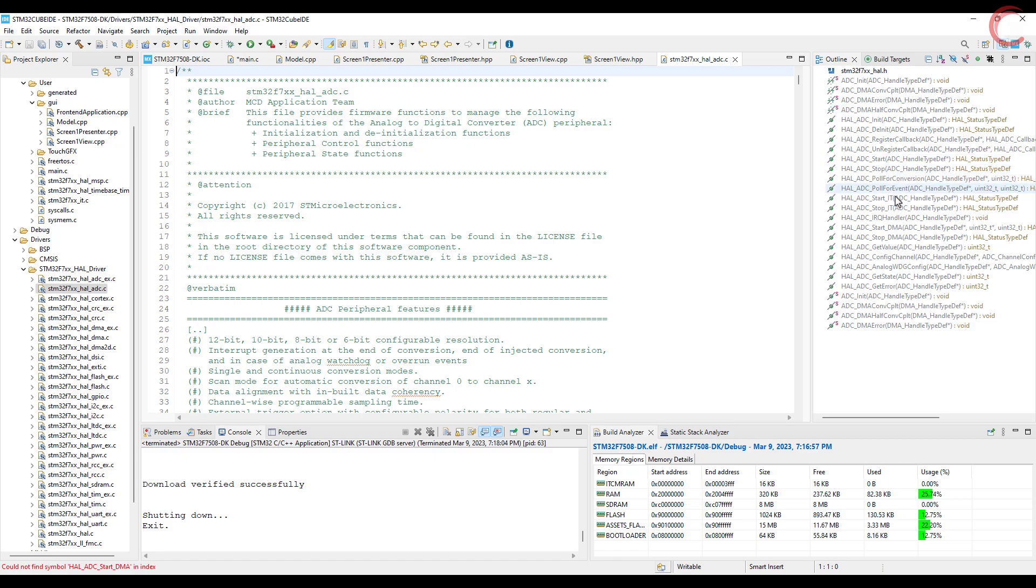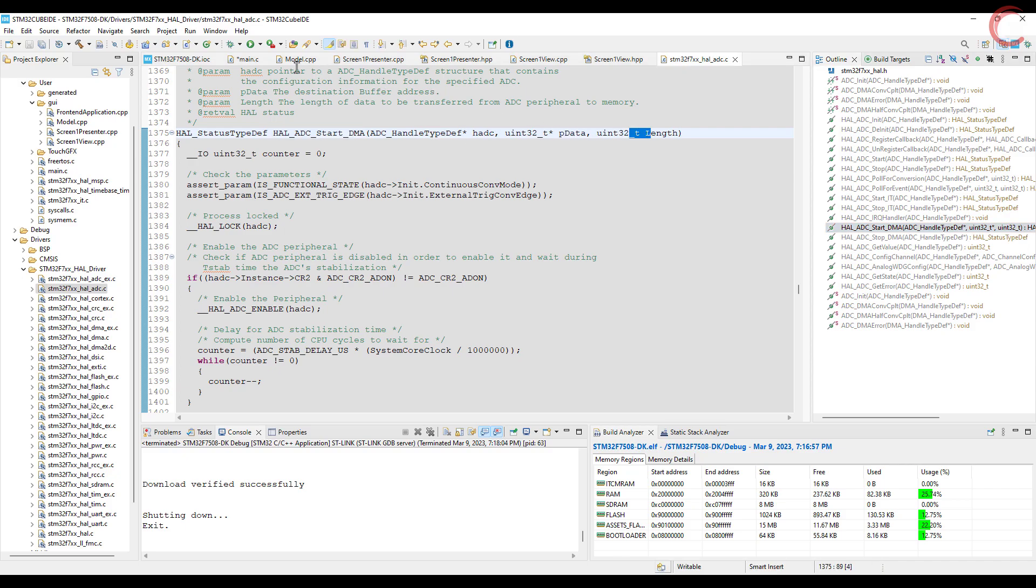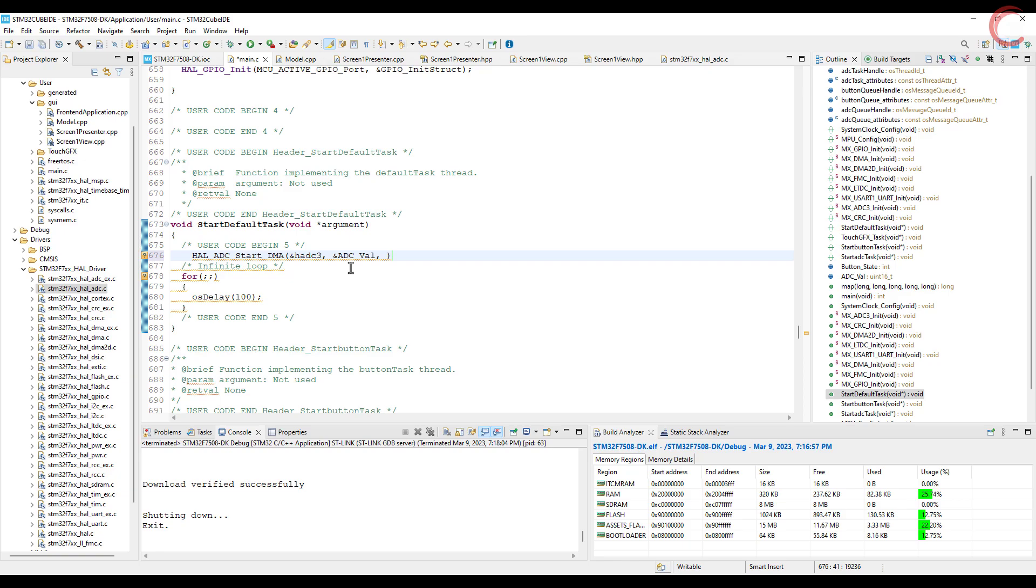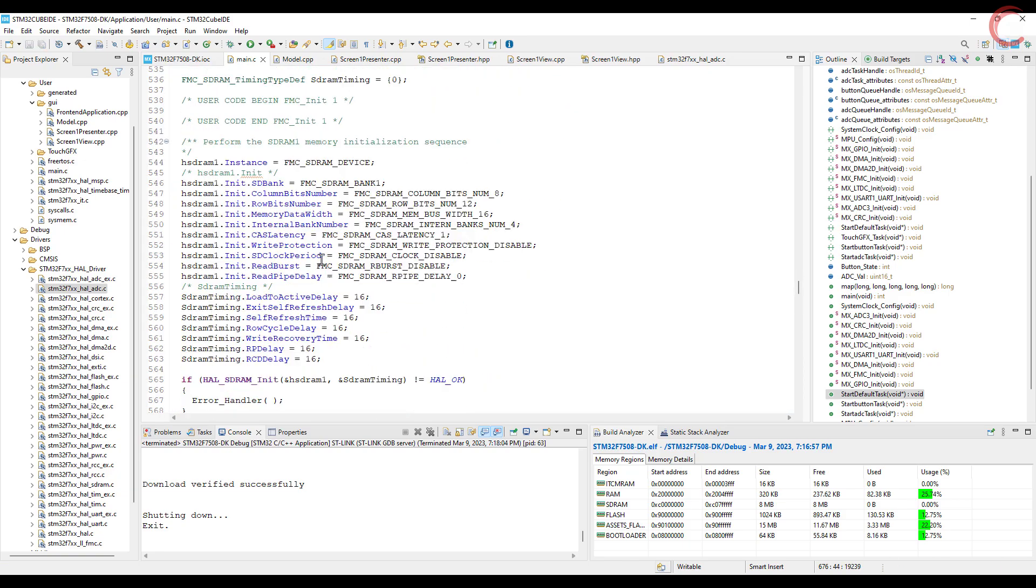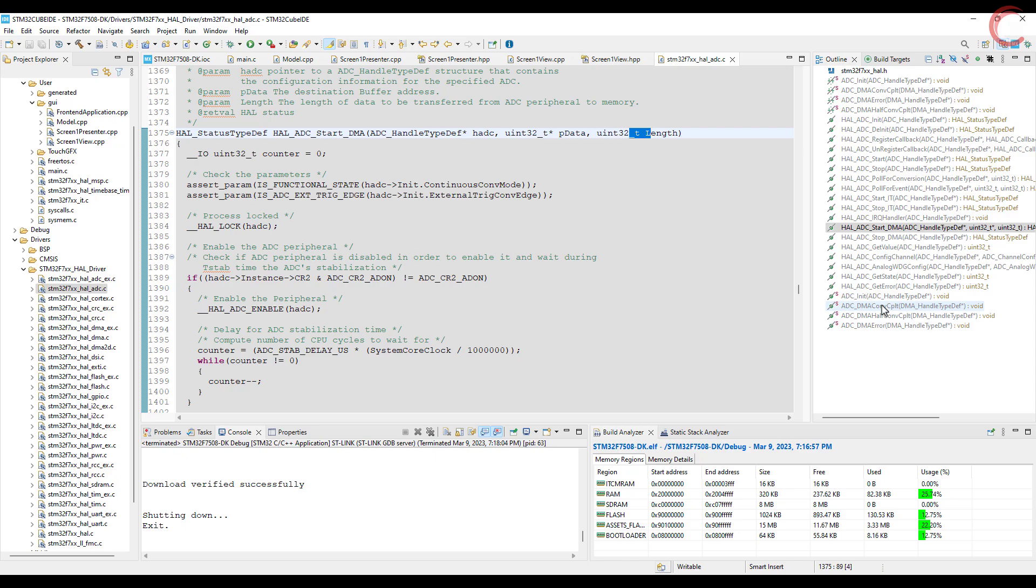The ADC start DMA function takes three parameters: the ADC instance, the pointer to the data storage variable, and the number of conversions. I am using ADC 3, we will store the data in ADC val, and there is only one conversion happening. Once this conversion is complete, ADC conversion completed callback will be called.